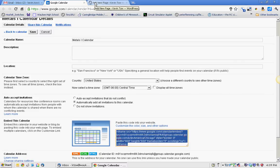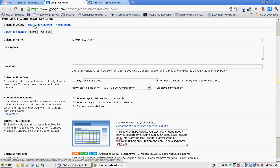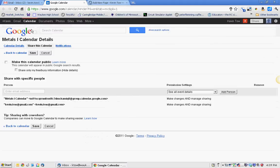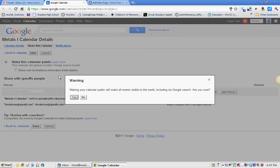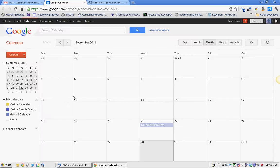And then before you leave here, we need to share this calendar. I'm going to make it public right there. And then save. Warning. It's going to be public. Yes. That's okay.